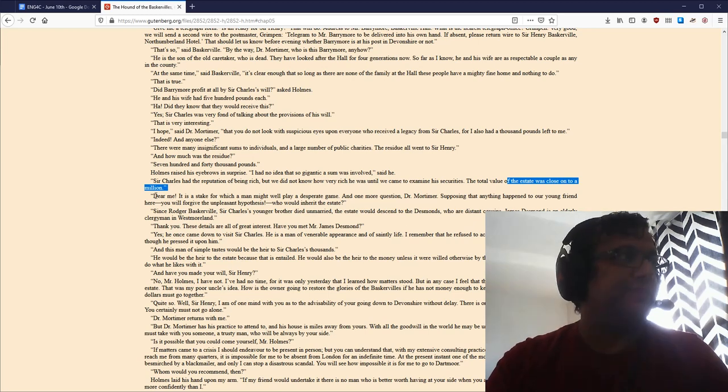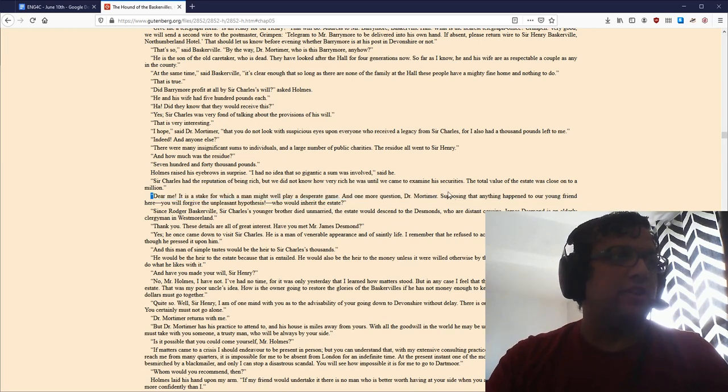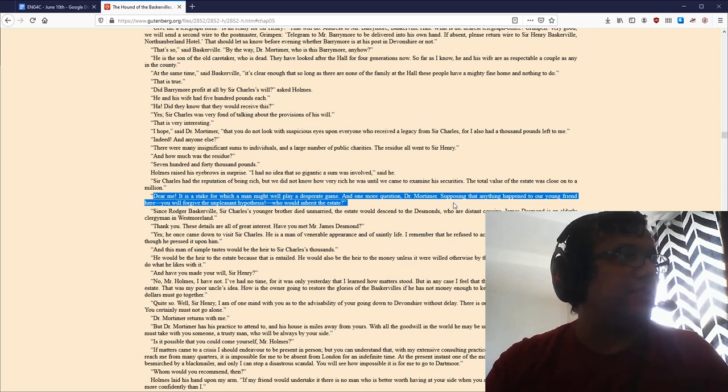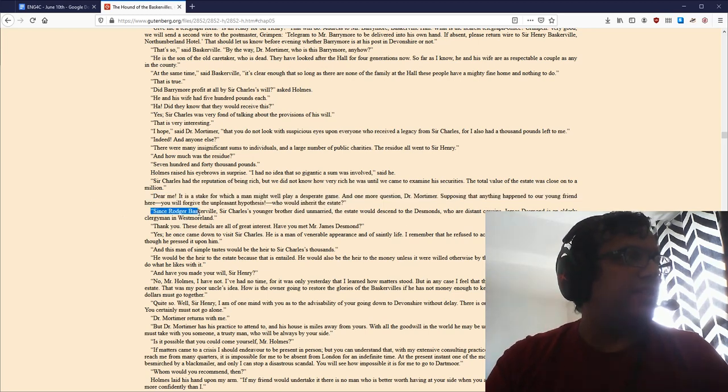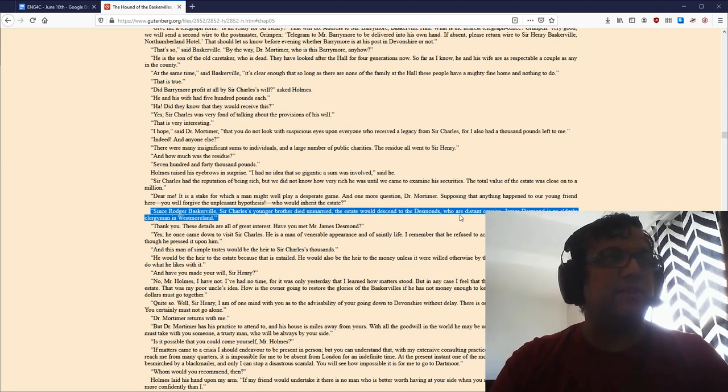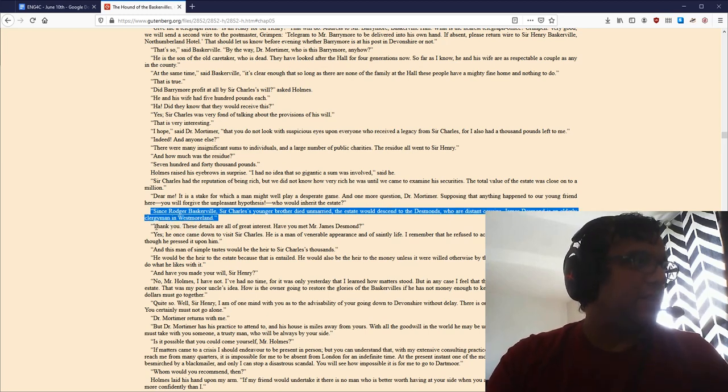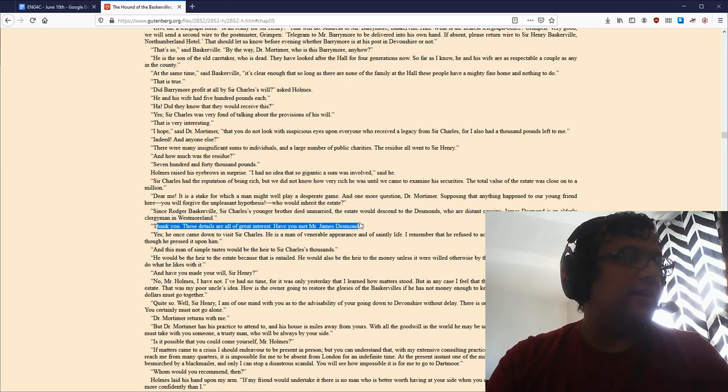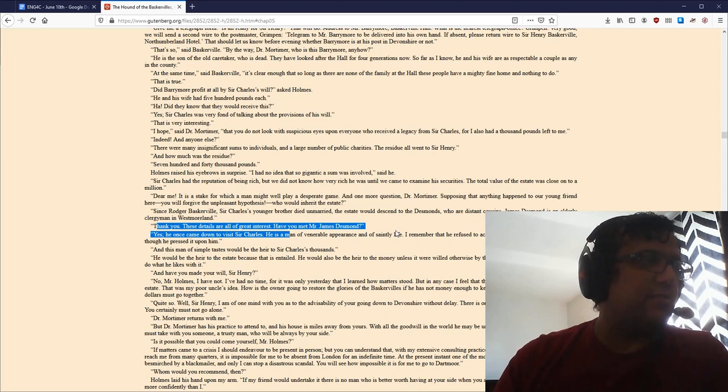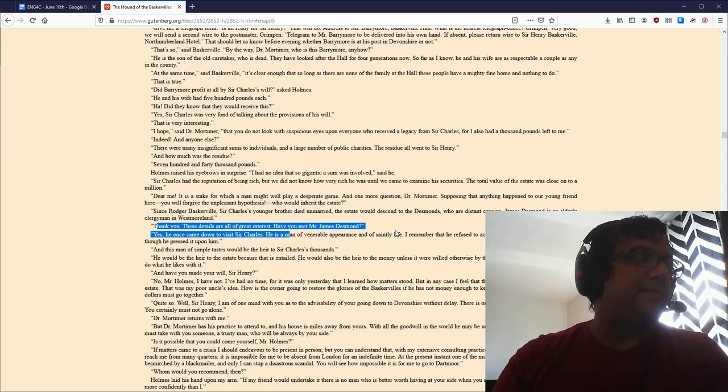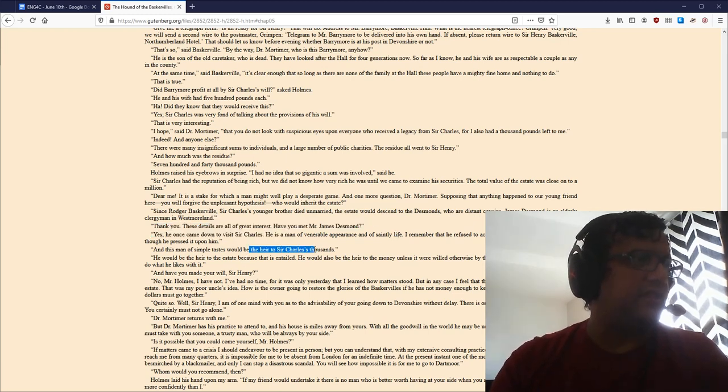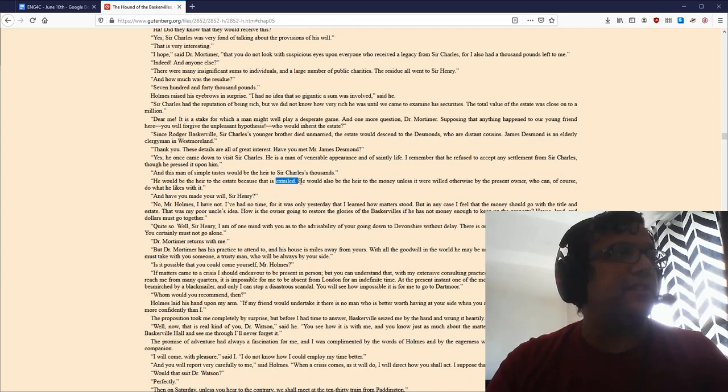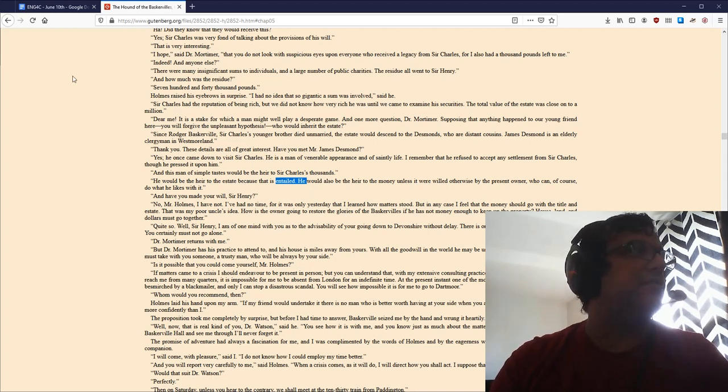And Holmes is right to say, Dear me, it is a stake for which a man might well play a desperate game. And one more question, Dr. Mortimer. Supposing that anything happened to our young friend here, you will forgive the unpleasant hypothesis, who would inherit the estate? And Mortimer says, Since Roger Baskerville, Sir Charles' younger brother, died unmarried, the estate would descend to the Desmonds, who are distant cousins. James Desmond is an elderly clergyman in Western Moorland. Thank you. These details are all of great interest. Have you met Dr. James Desmond? Yes, he once came down to visit Sir Charles. He is a man of venerable appearance and of saintly life. I remember that he refused to accept any settlement from Sir Charles, though he pressed it upon him. And this man of simple taste would be the heir to Sir Charles' thousands. He would be the heir to the estate because that is entailed. He would also be the heir to the money, unless it were willed otherwise by the present owner, who can, of course, do with what he likes with it.